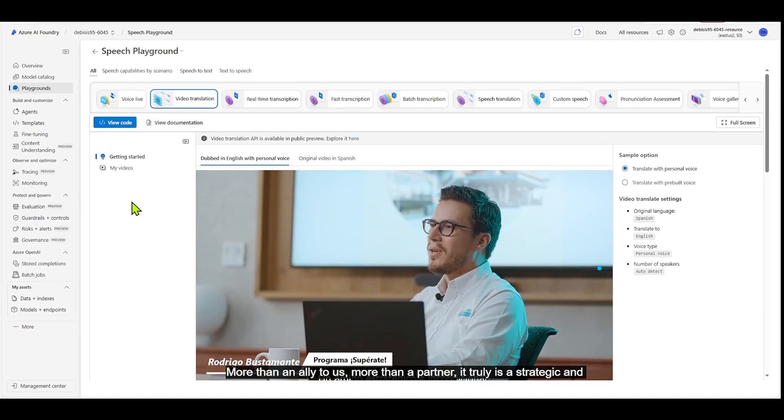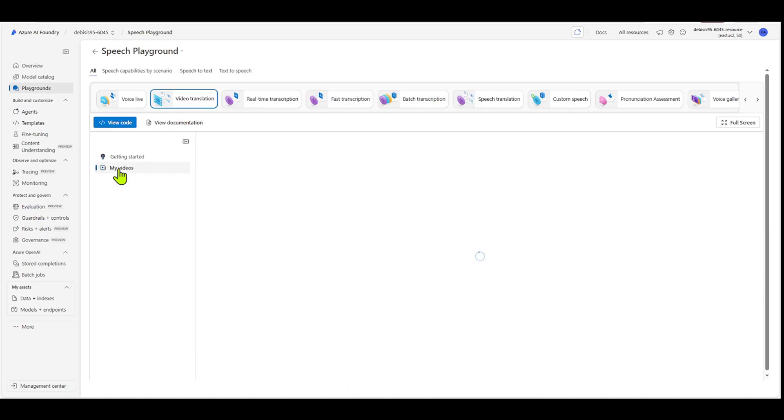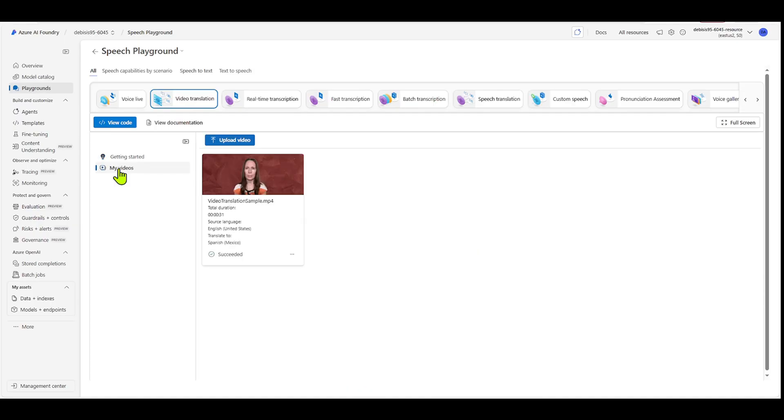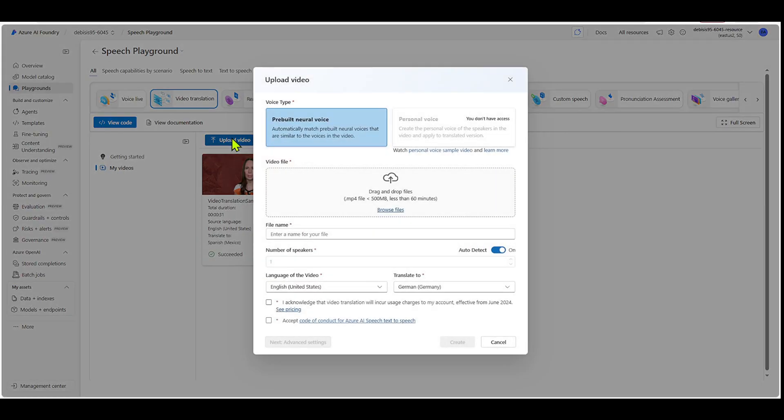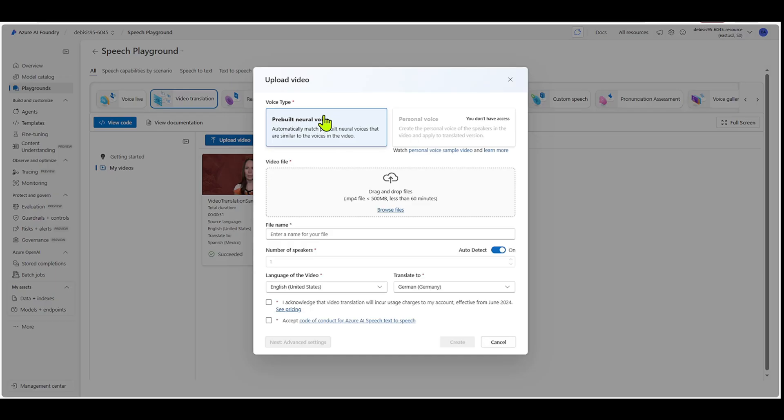Okay, so the other thing that you will see here is my videos, right? So let's click into my videos. So I've actually already got a video in here, but I'm going to show you what it looks like when you upload a video. So if I click on upload a video, you can see some options here. So first, you would pick your voice type. So you can pick pre-built neural voice, or you can pick personal voice if you have access to it. And then you can drag and drop your files here, or you can browse for files.